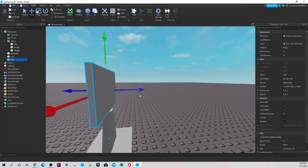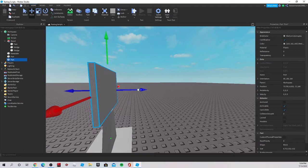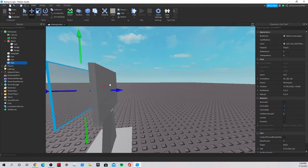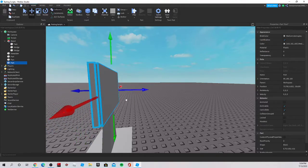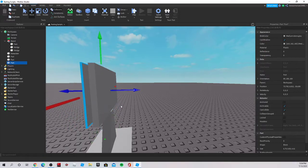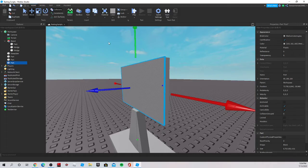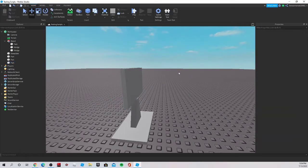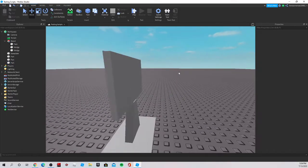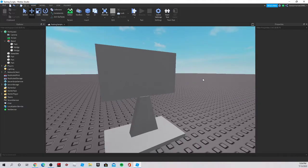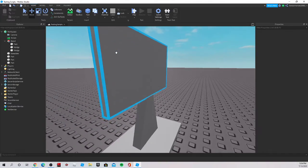I'm going to make this up here, duplicate it, make it extremely thin — as thin as it can go — move it out, collisions on. You will understand why I do this later.